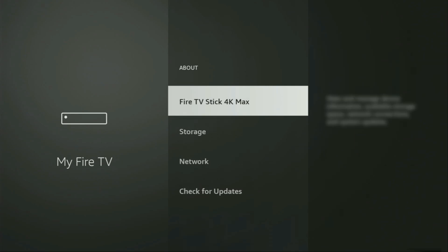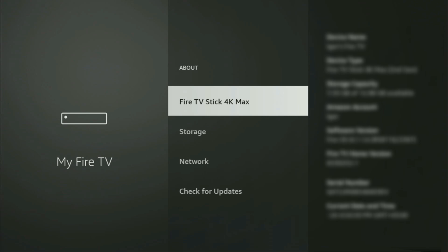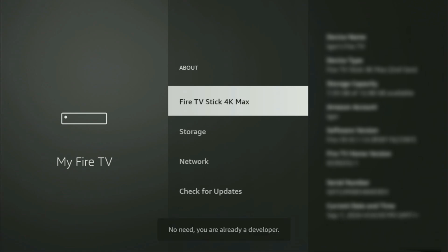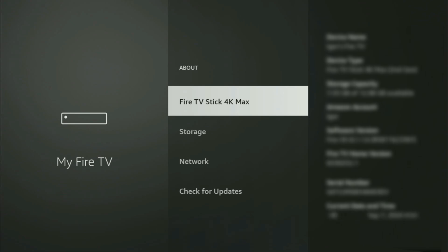Just go to About, select Fire TV Stick, and now you'll have to click the middle button on your remote seven times — and do it fast. As you can see, at the bottom it now says no need, you are already a developer. In your case, it's going to say that you have become a developer now.